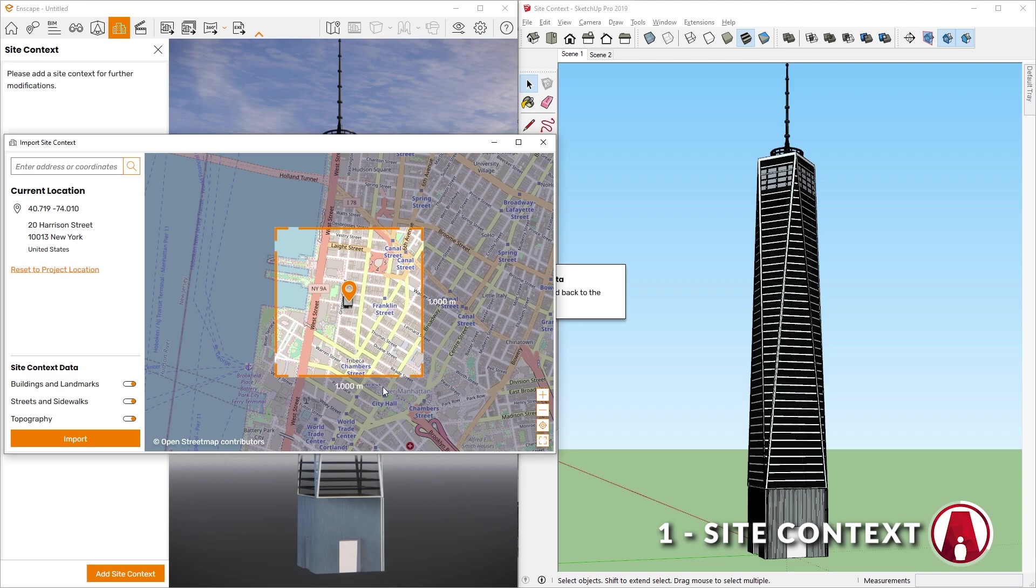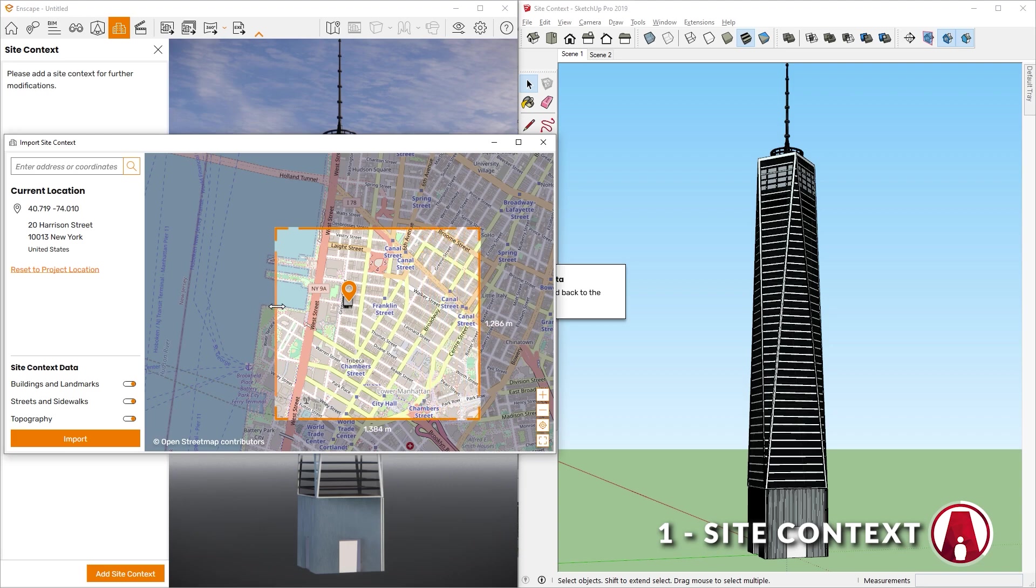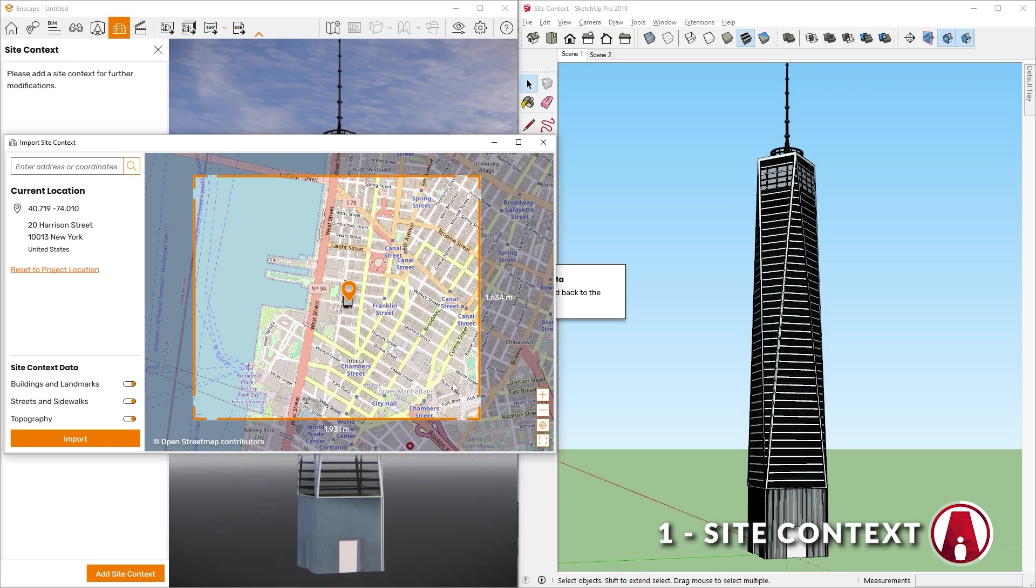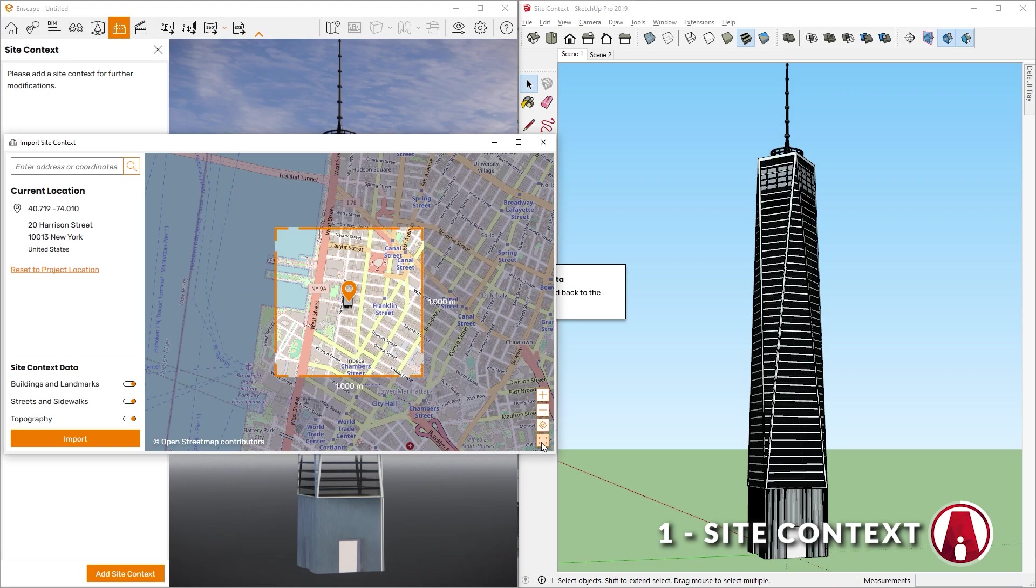Next, you can crop the import area by adjusting this rectangle here. Note that the minimum area you could choose is 100m by 100m, and the maximum is 10,000 by 10,000m. On the bottom left of the window, you can choose what type of data you want to import, such as buildings and landmarks, streets and sidewalks, and topography.